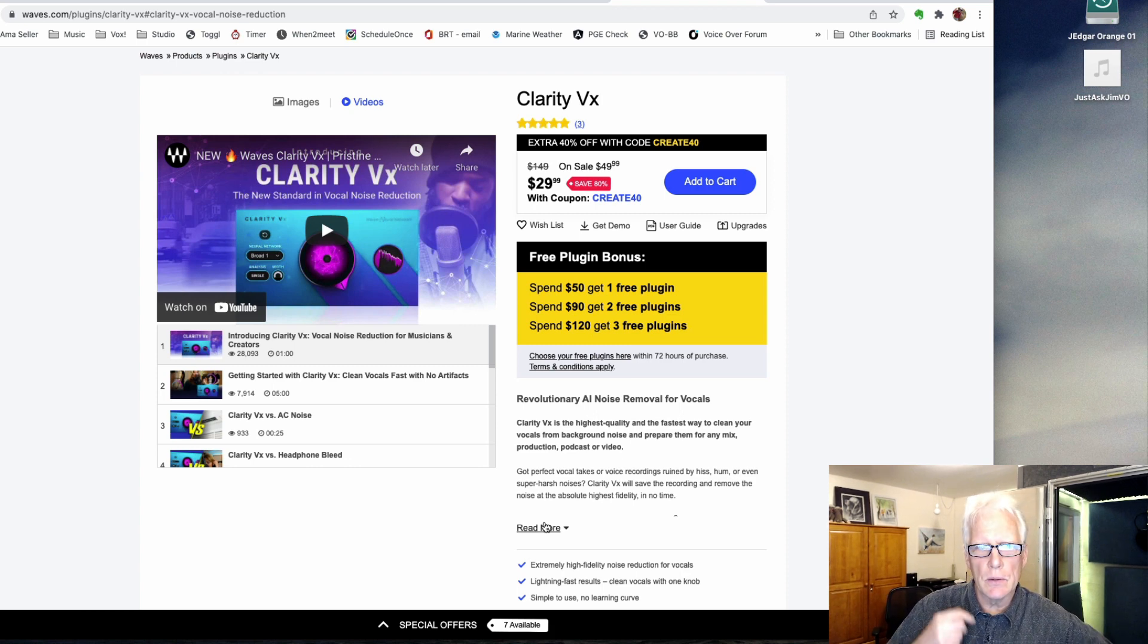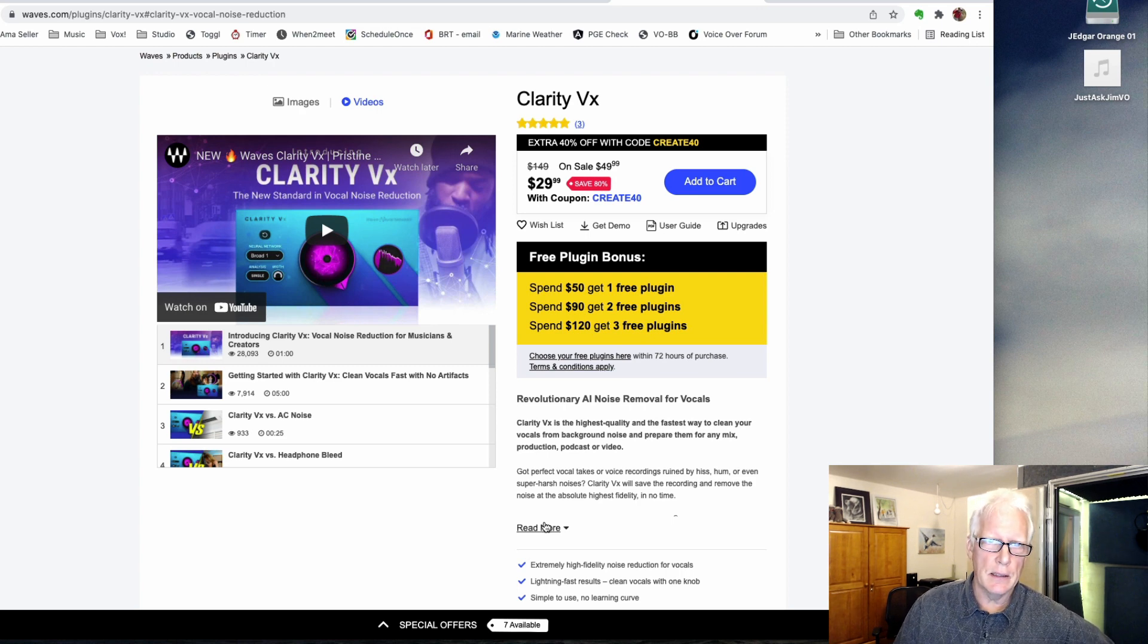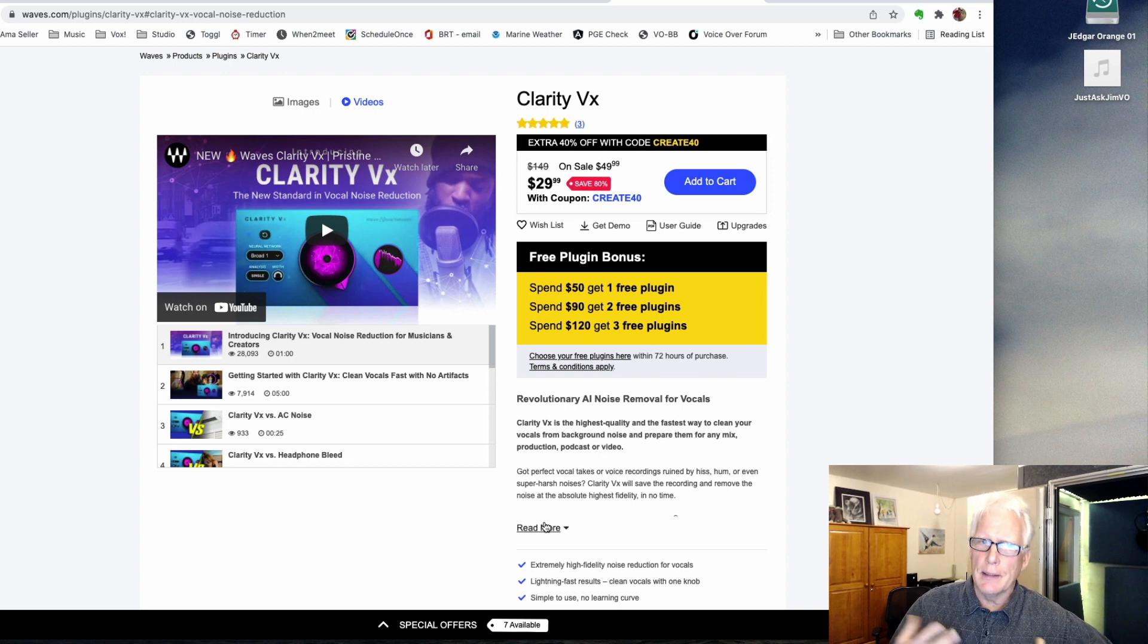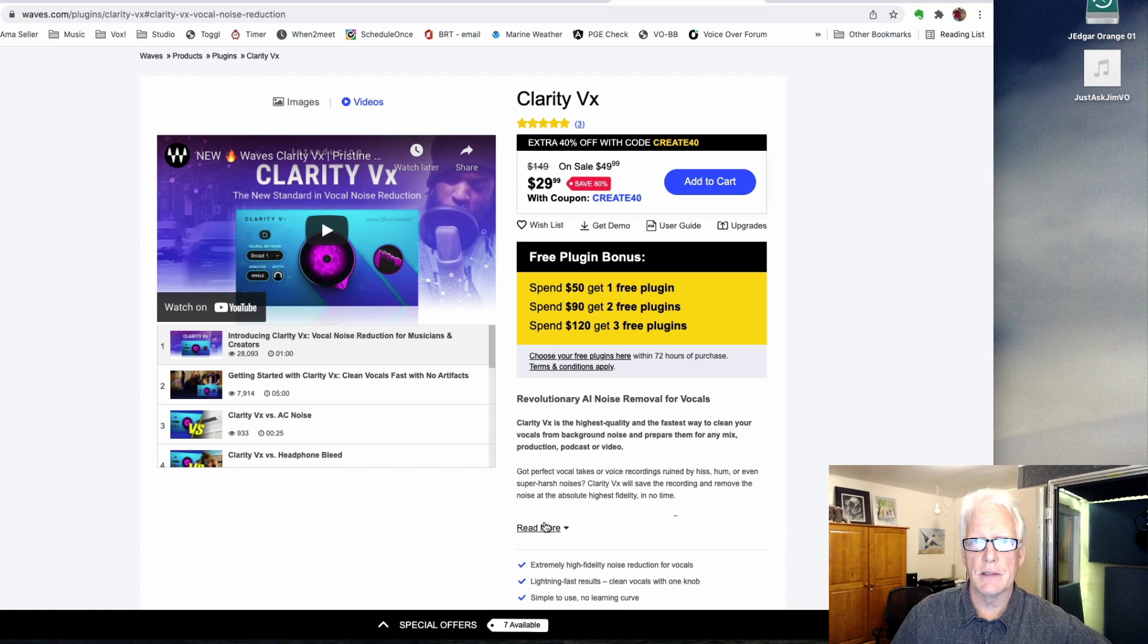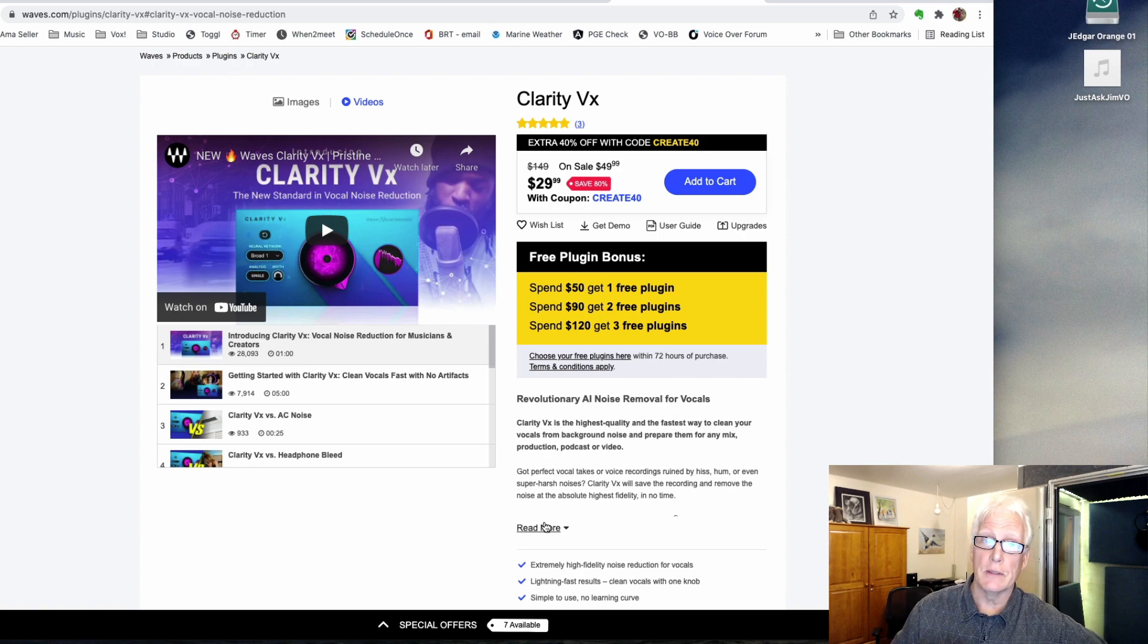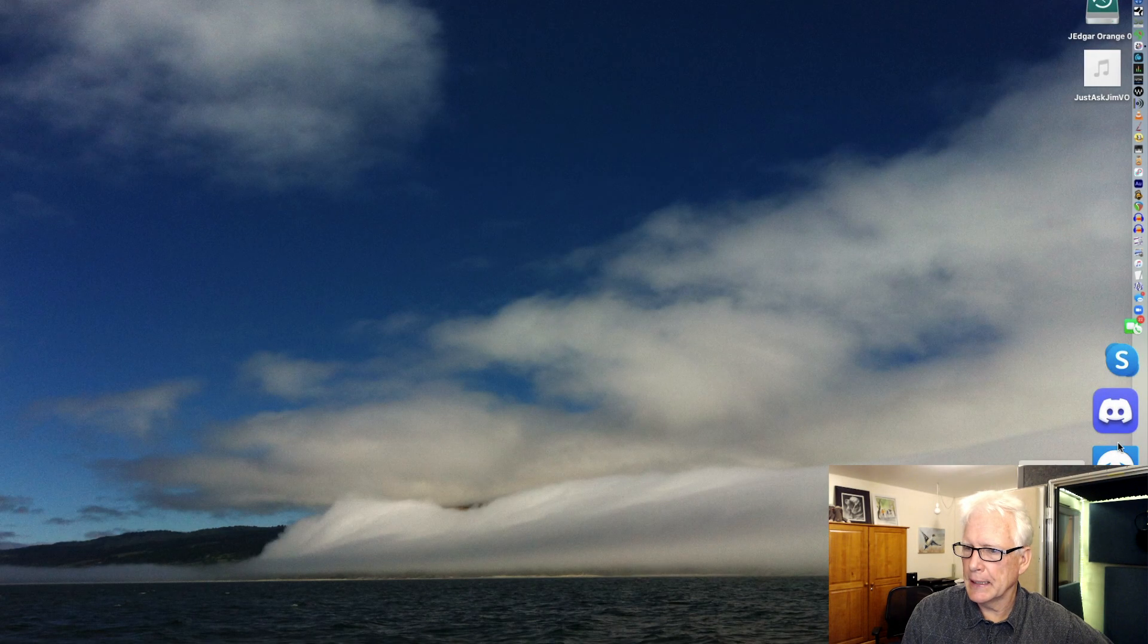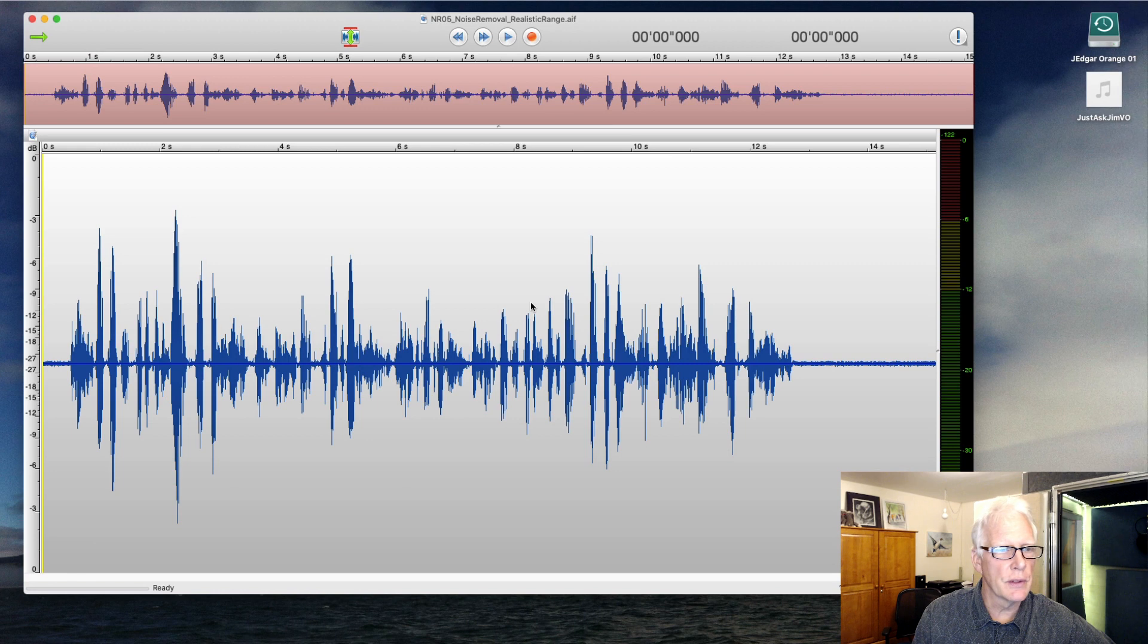I looked at the video, looked at a little bit of write-up on it, and was interested enough to try it because although Waves has a ton of different plugins which are mostly useful for music and music production, they do make some key plugins which are very effective for what we do in voiceover. And anything that says it's going to focus on vocals and reduce sound is probably worth paying attention to. So I went ahead and downloaded it and put it on a file that I use in a couple of my classes to demonstrate noise reduction.